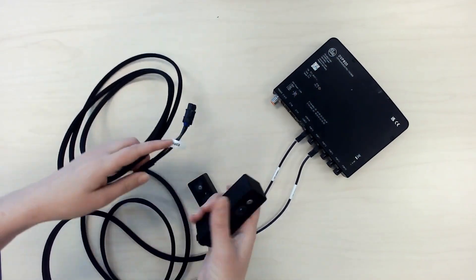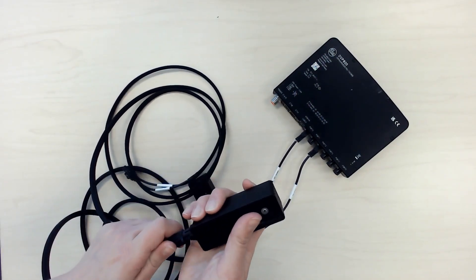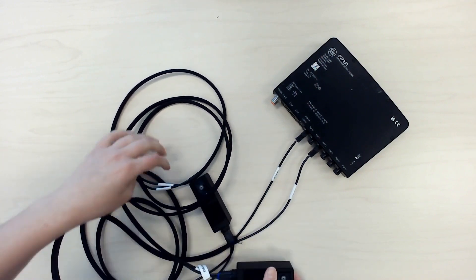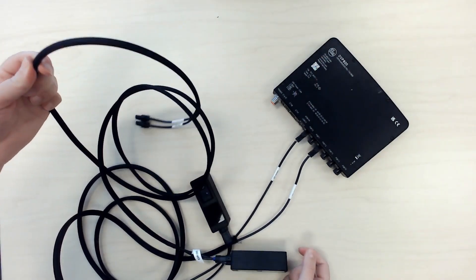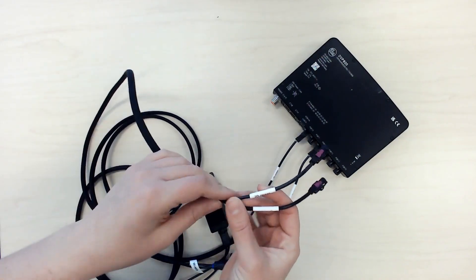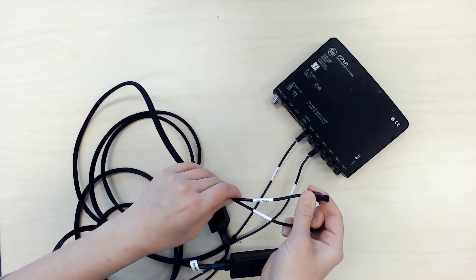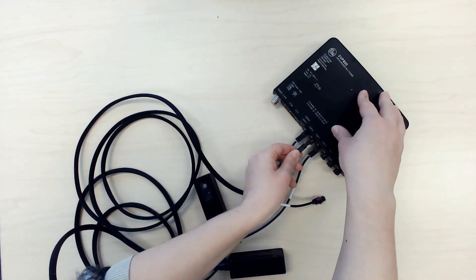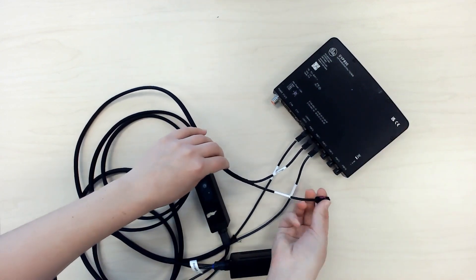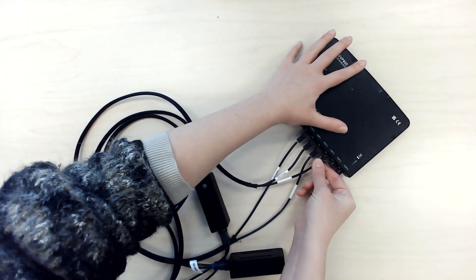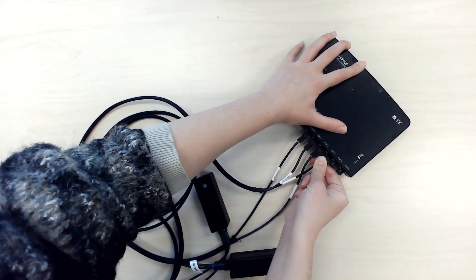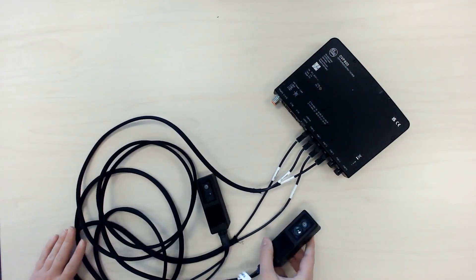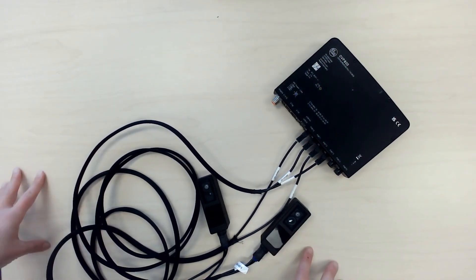Now, if you have a second camera, we can connect that camera as well. So I'm going to do the same thing. The single connector on the camera head, and then for the two connectors on the other side, I'm going to connect the 2D image next to the first 2D, so in port 1, and then the 3D image in port 3. So now I have my two cameras connected.